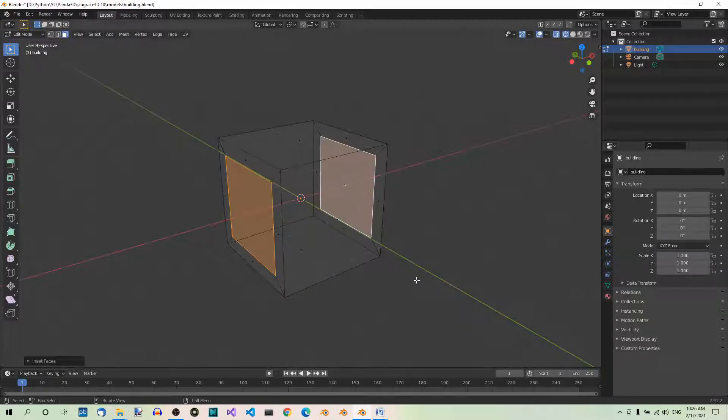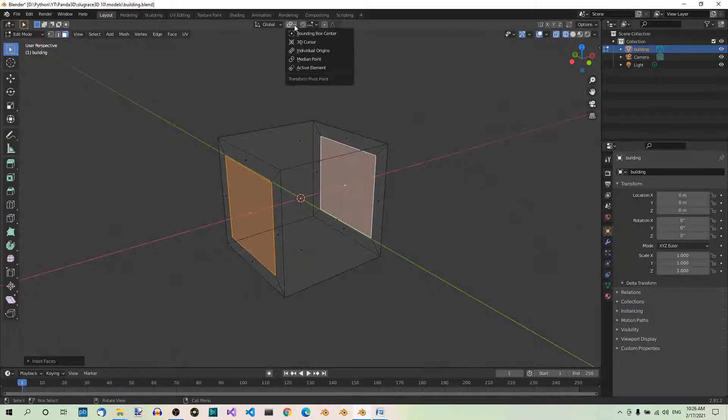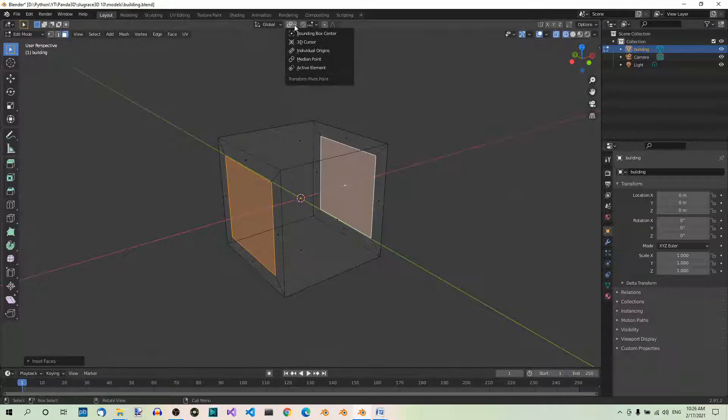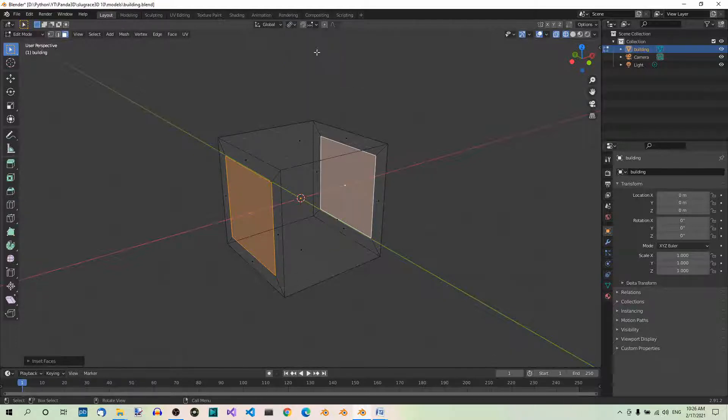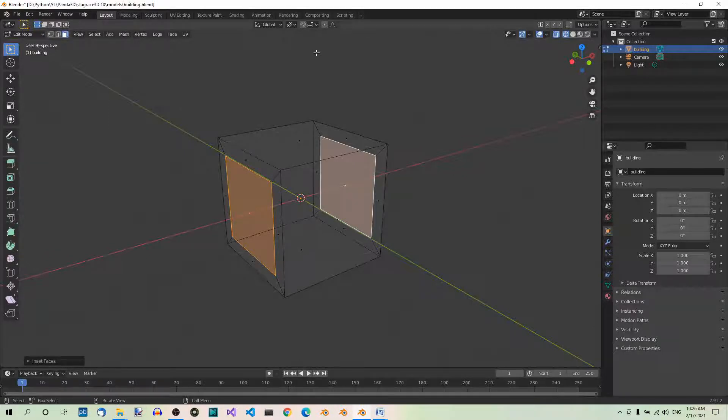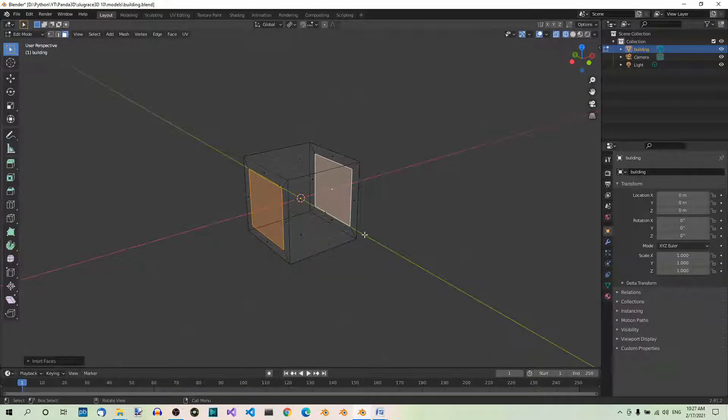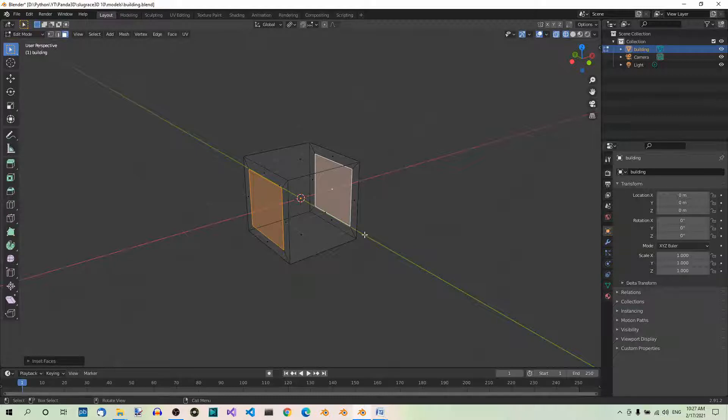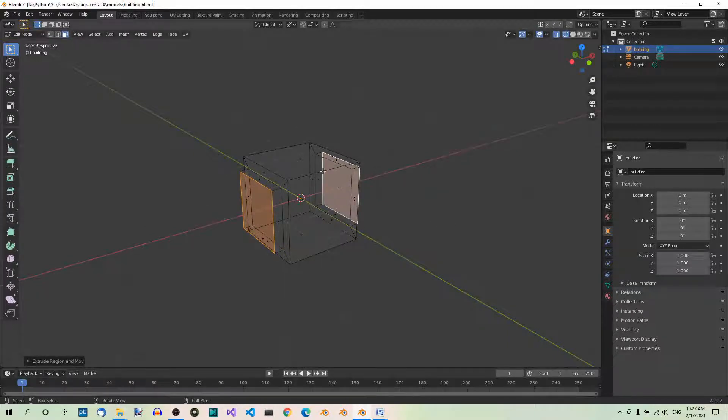We want to extrude the two selected faces. However, if we try to do it now, they will both be extruded in one direction. First, we have to change the pivot point. By default, the pivot point is set to Median Point. But this won't work for us. Let's change it to Individual Origins. Then, each face will be extruded independently of the others. With the two faces selected, extrude them 0.25 units so that they protrude from the cube. Hit E 0.25, Enter.